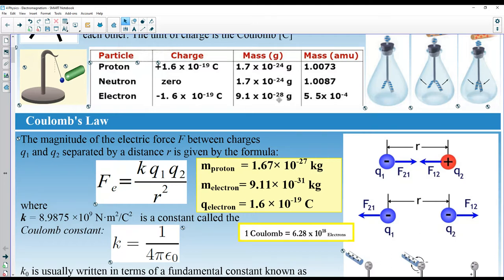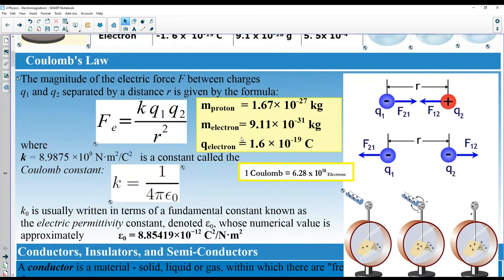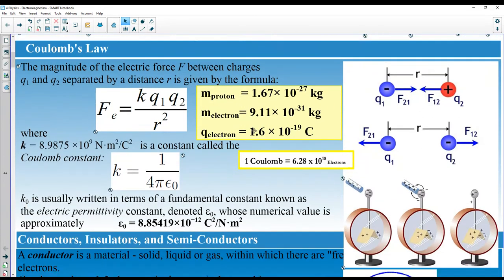The electron mass is on the order of 10⁻²⁸ grams, while the proton and neutron are around 10⁻²⁴ grams. To calculate the forces between two charges, we use Coulomb's Law. If there are two opposite charges, they will have an attractive force between them.